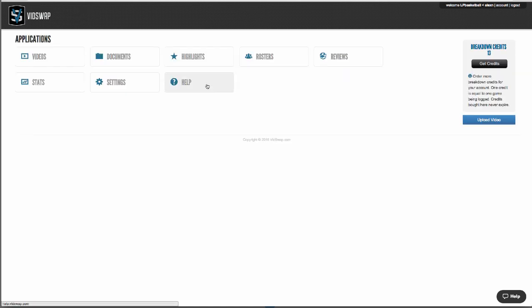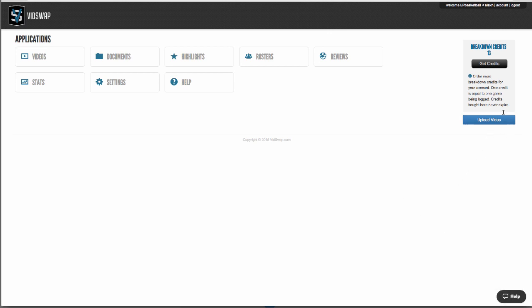The Help section is where you can learn how to use many of our great features and ask for help. The upload button is on the right, and the top right corner is your account information where you can manage your login and subscription information.